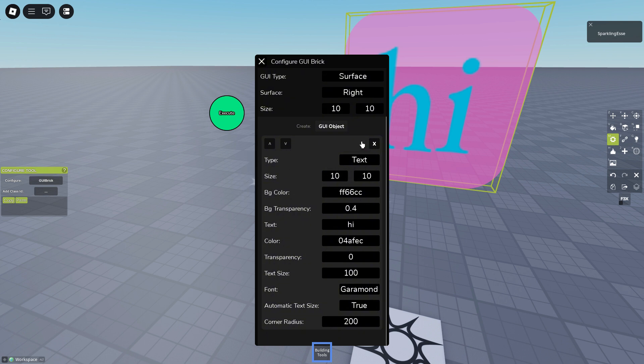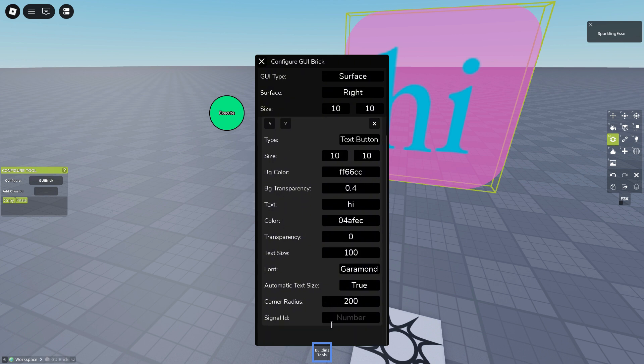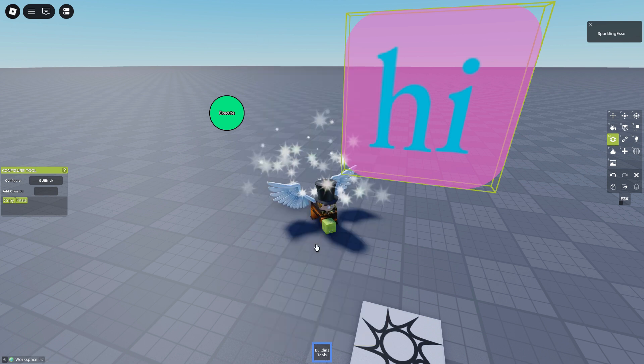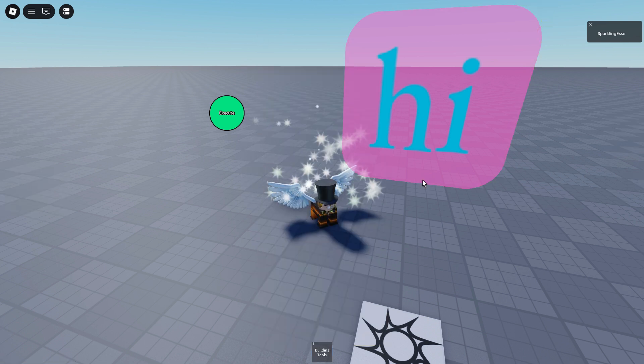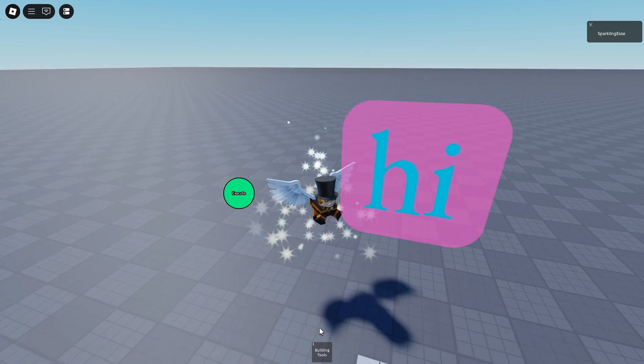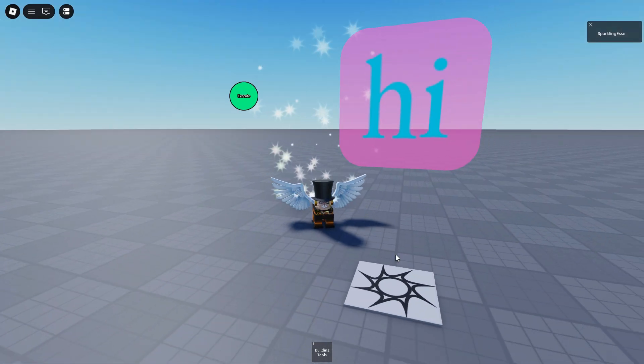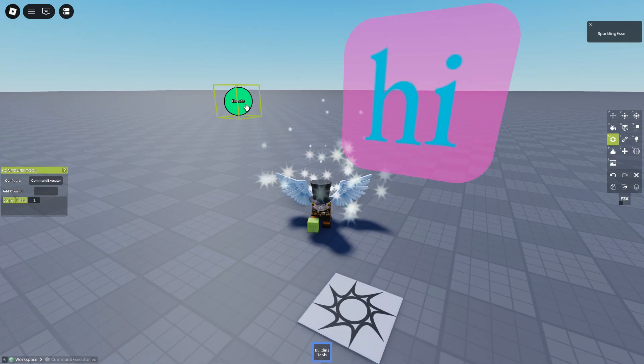Now you can change the type. So currently it's text, we can make it a text button. Signal class ID one, I have one prepared. What does this mean? If we click the GUI we jump, because it sends to the executor jump player.